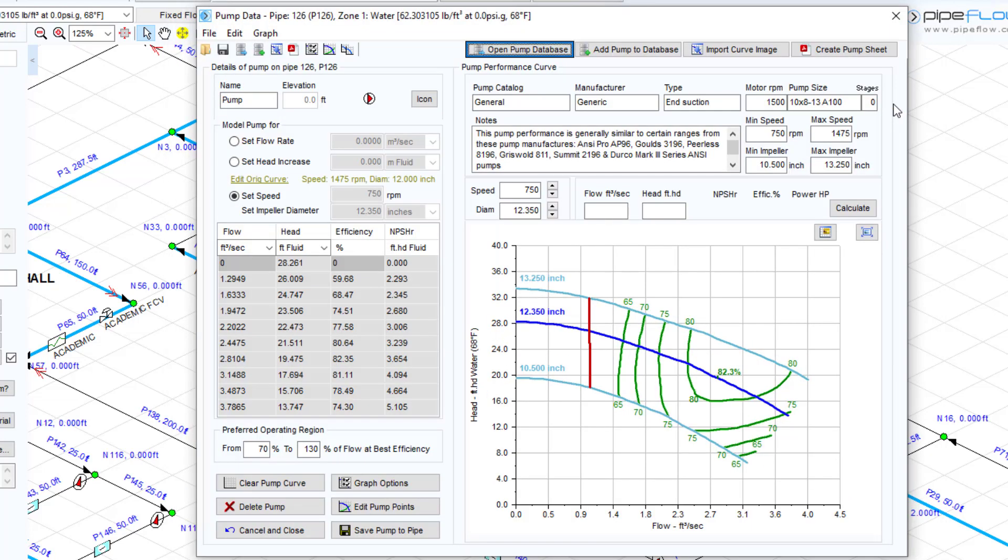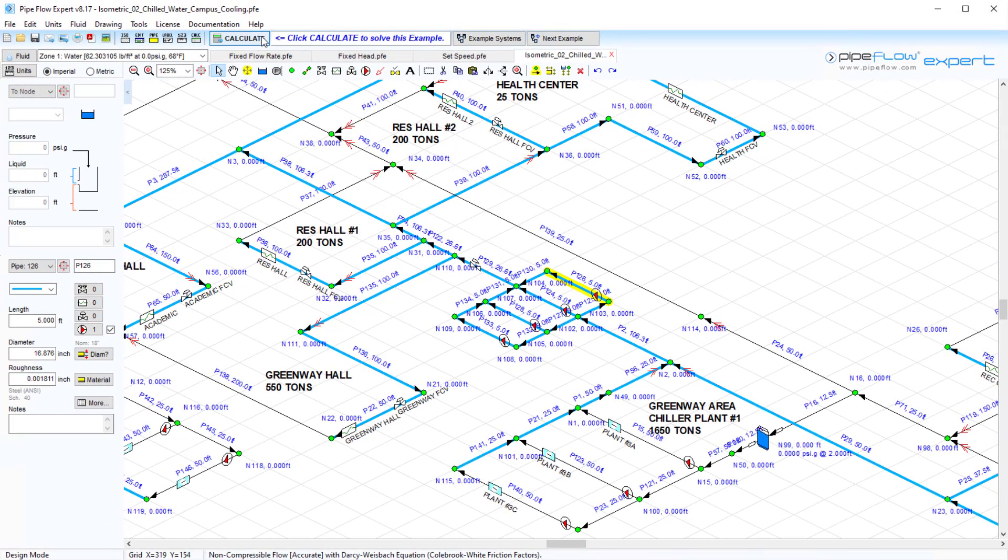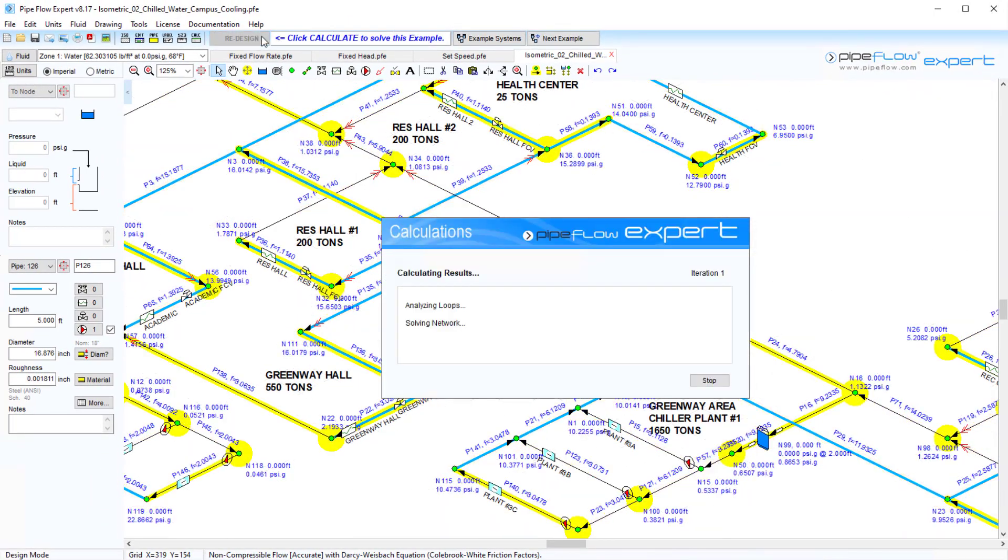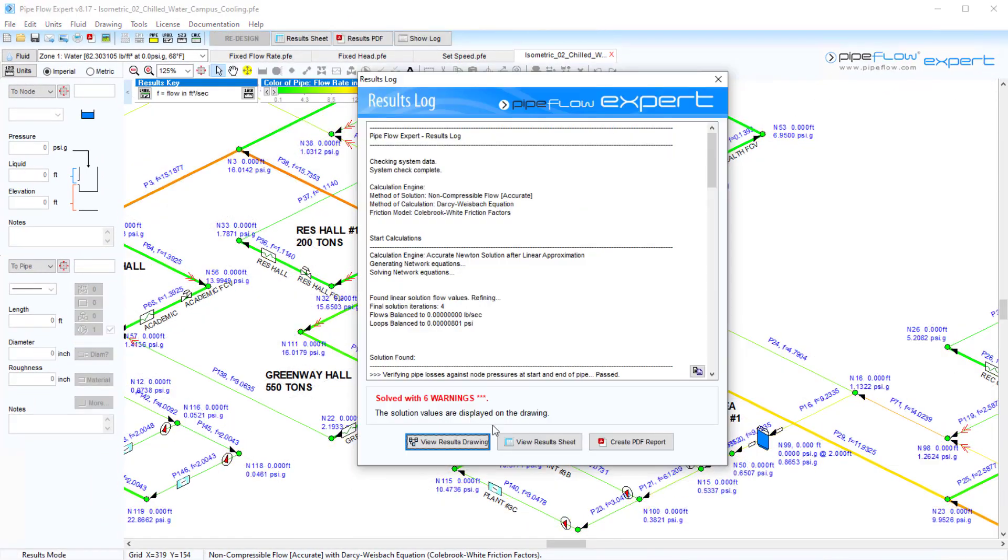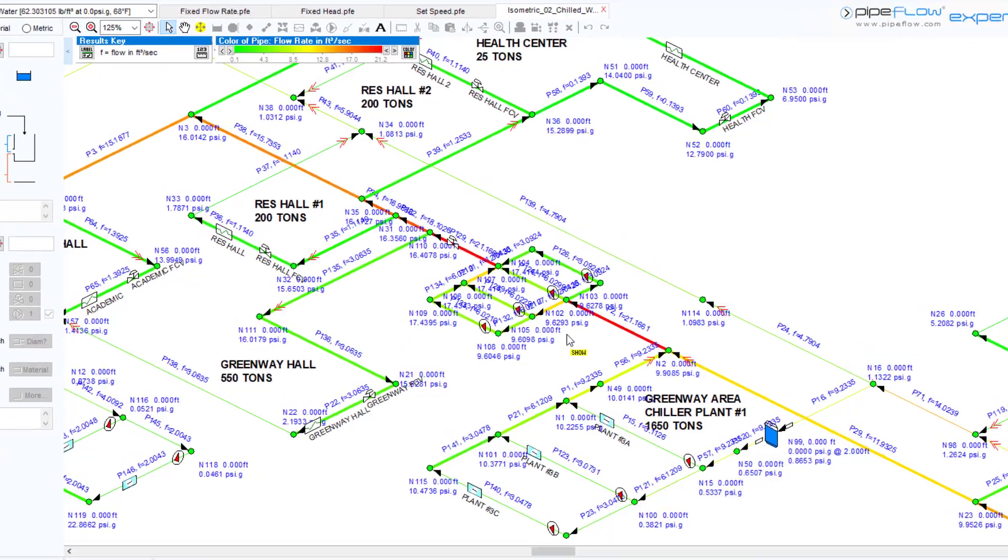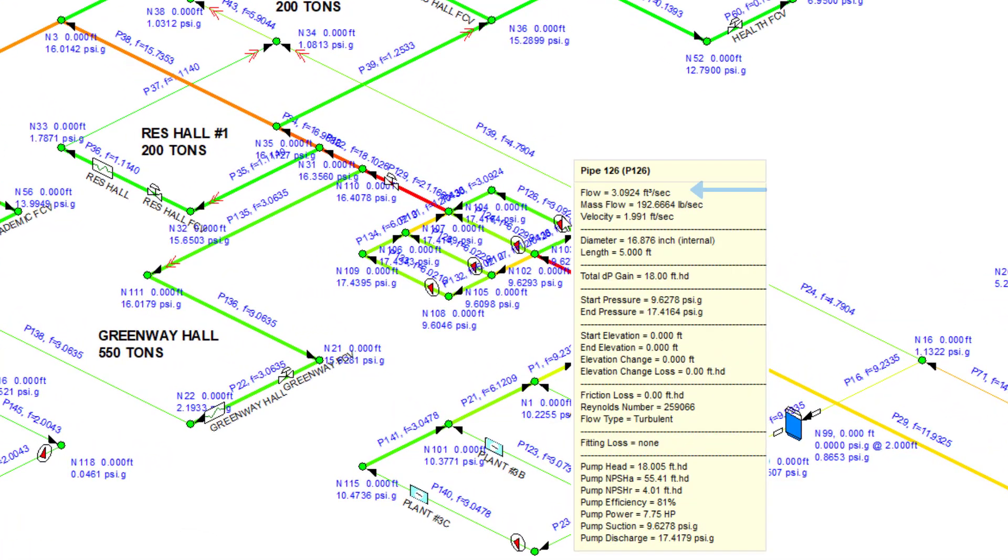We can now save this pump back to the pipe and recalculate. Hovering over the pump, Pipeflow Expert shows us that this pump will operate at 3.09 feet cubed per second and add a head of 18.005 feet.